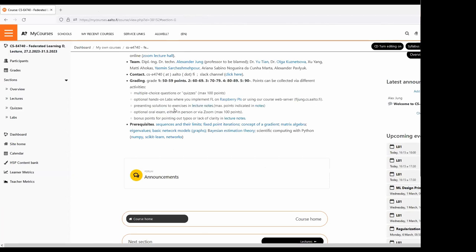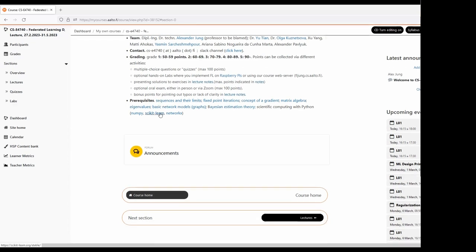I also offer the option of an oral exam about the entire course. If you prefer not to follow the quizzes rhythm, you can do an oral exam at the end and still earn up to 100 points. However, I highly recommend collecting points via quizzes as it gives you a good study rhythm. There are also bonus points available for pointing out typos or suggesting clarity improvements in the lecture notes.